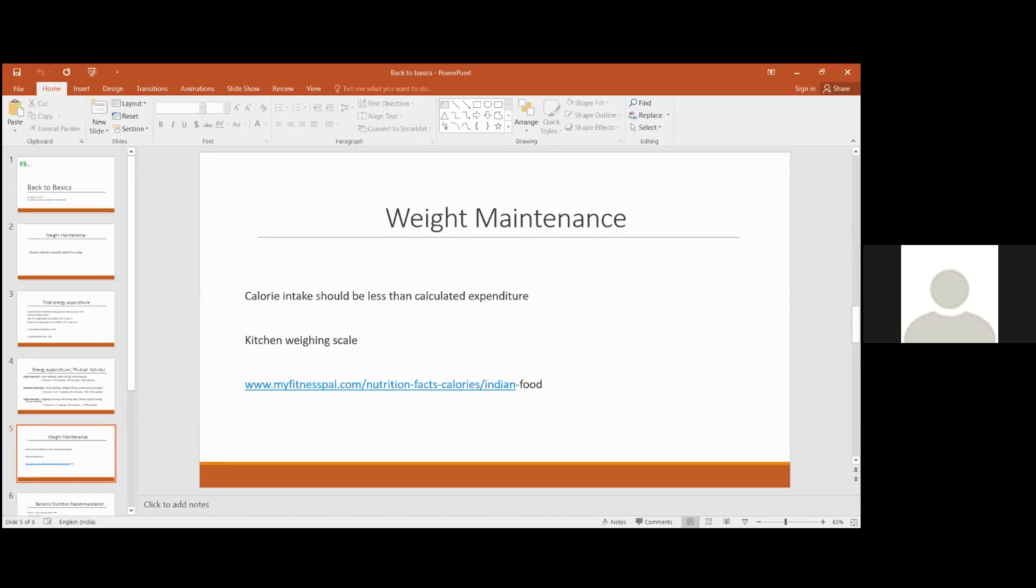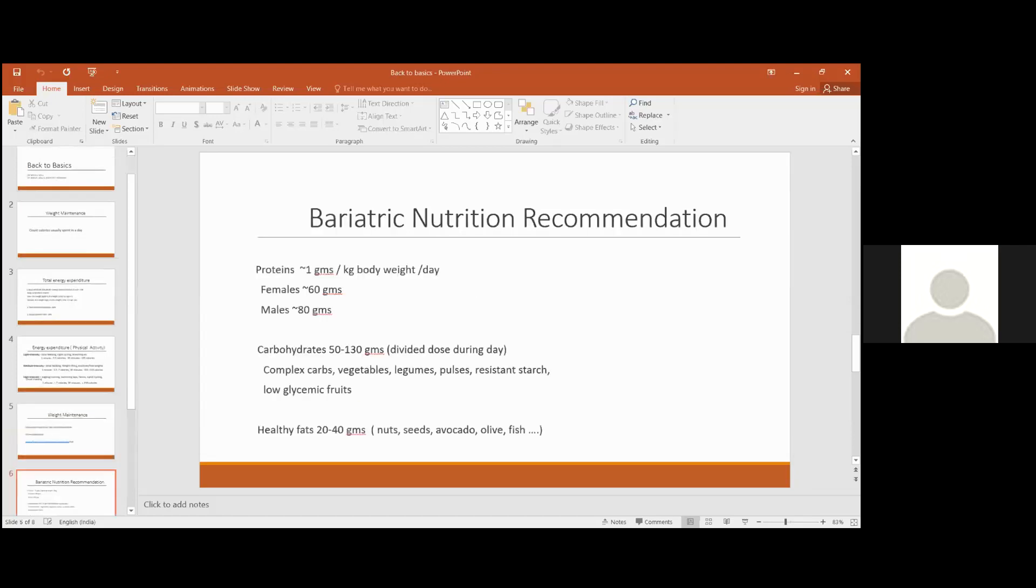You will actually know how many calories you took in a meal, how much was protein, how much was carbs. This will help you to be more specific.